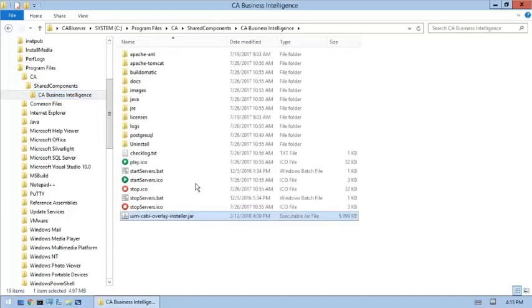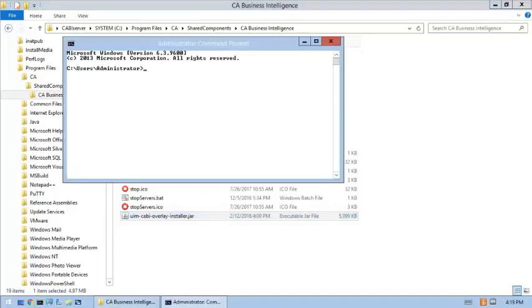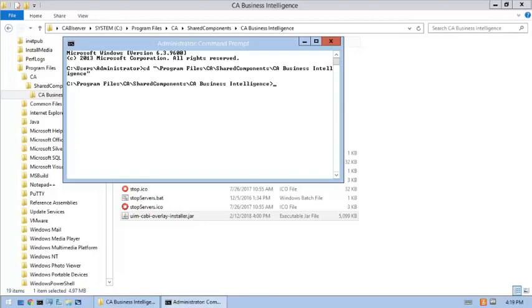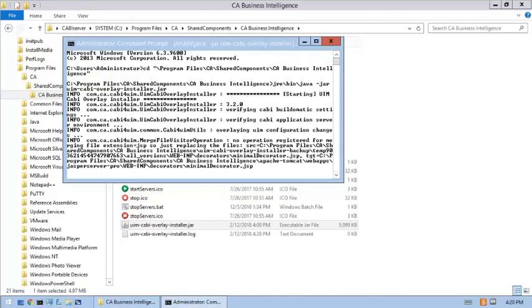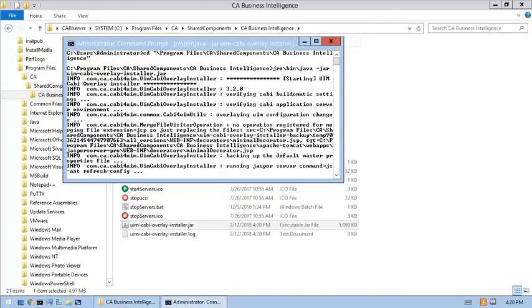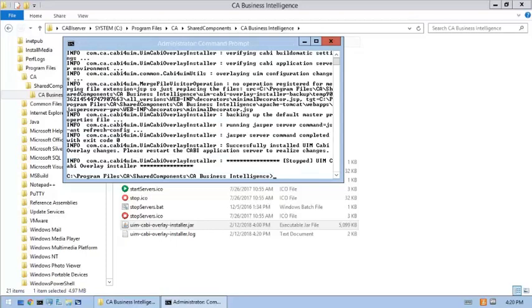Now copy the JAR file to the CA Business Intelligence folder on the CABI server machine. From here, open a command window and run the installer. But first, we need to change to the CA Business Intelligence directory and now run the installer. The JAR file installation was successful, so now let's restart CABI services to complete the JAR file installation process.